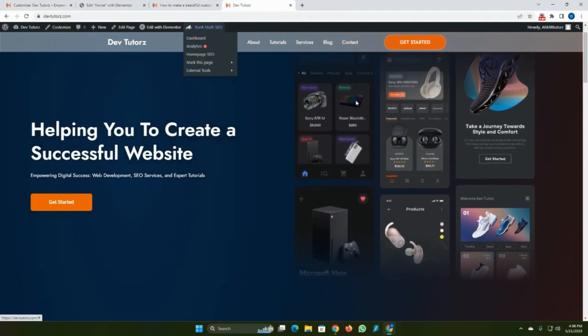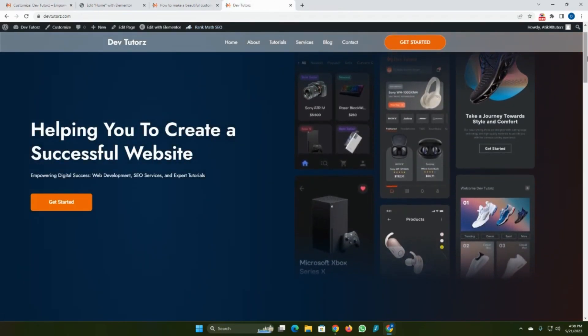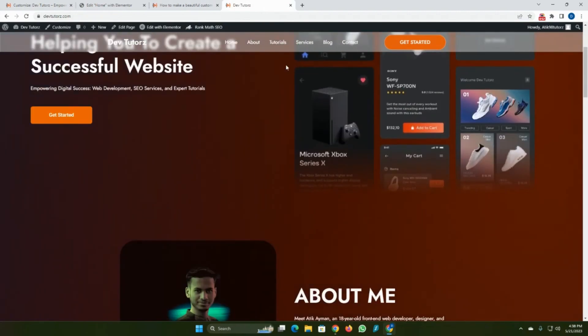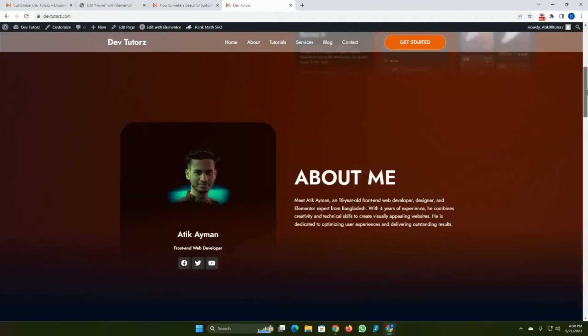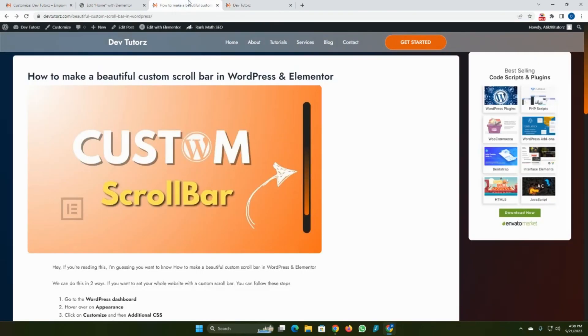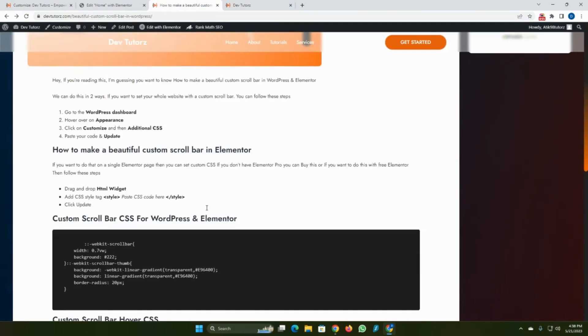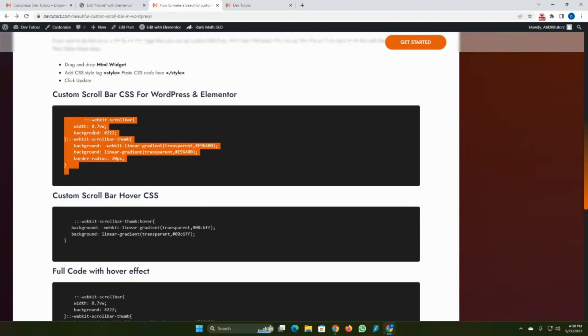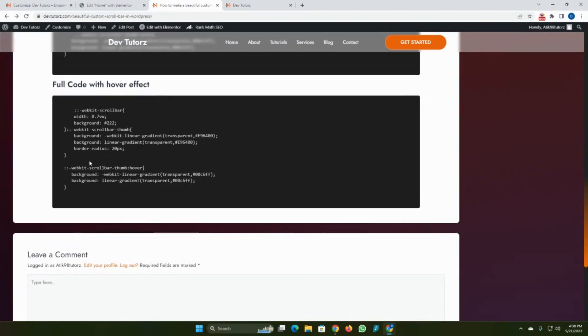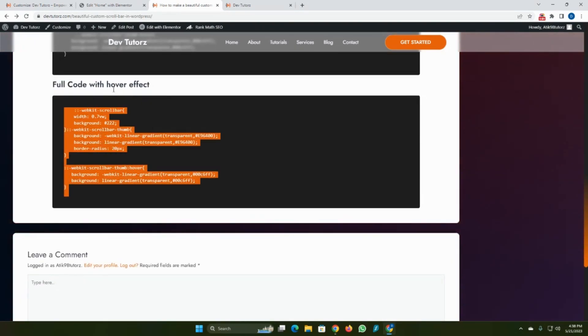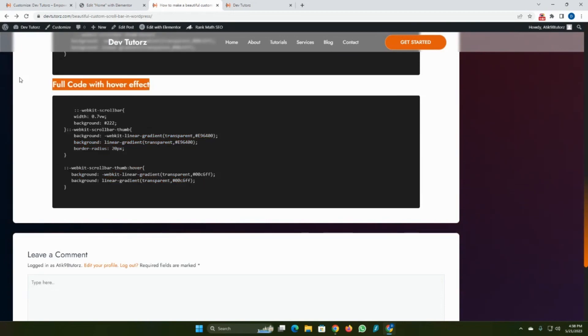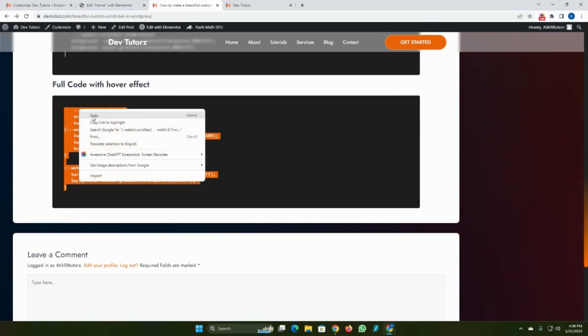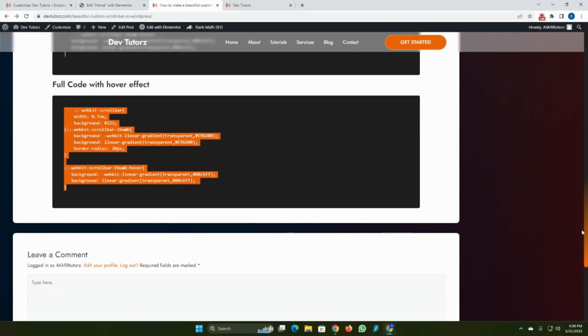If you want to only change this custom scroll bar without any CSS effect, then you can copy this code. If you want to change with hover effect, then you can copy this full code with hover effect. I want to change with hover effect, so I have copied this code.